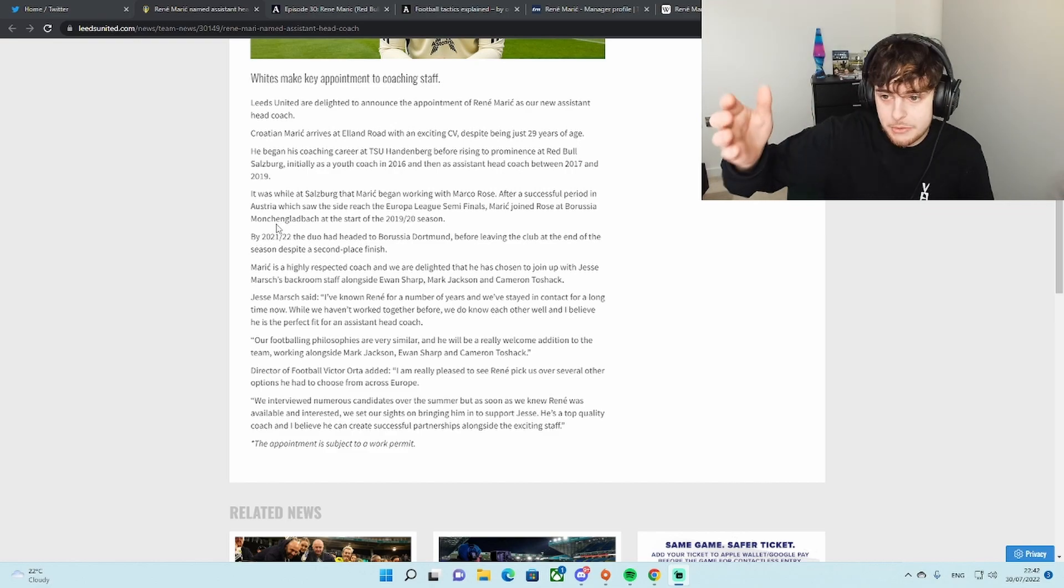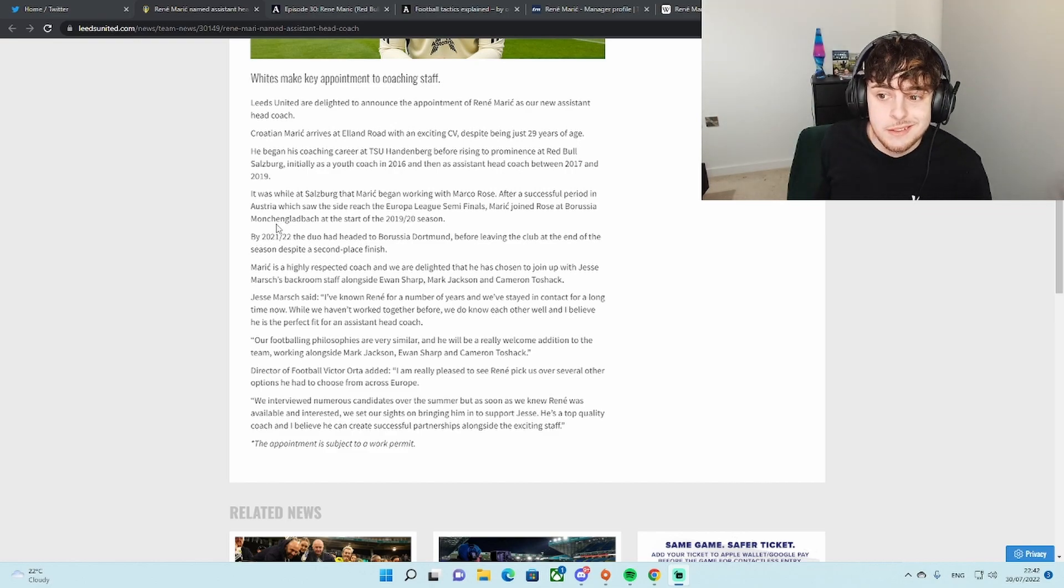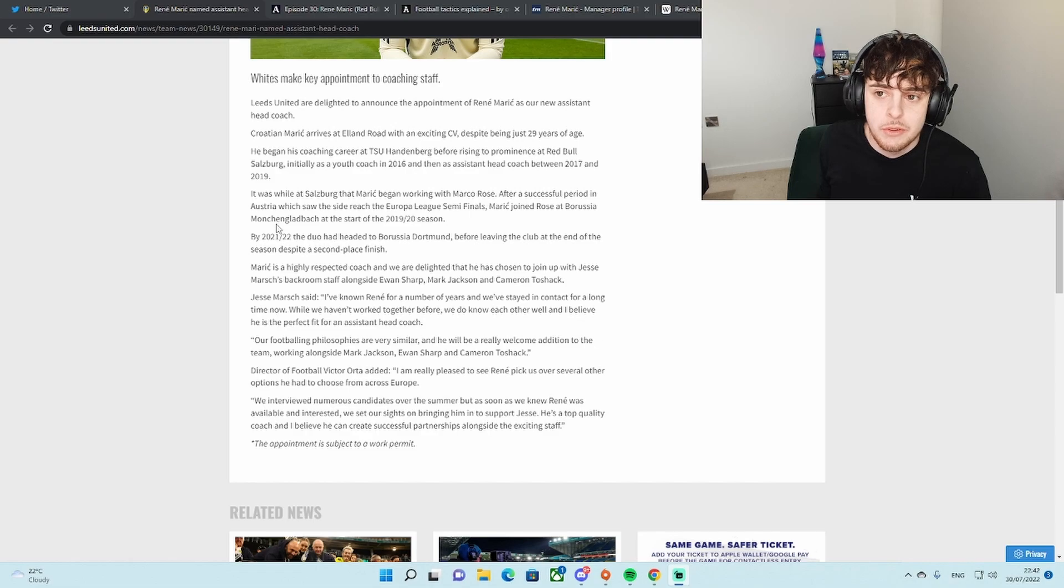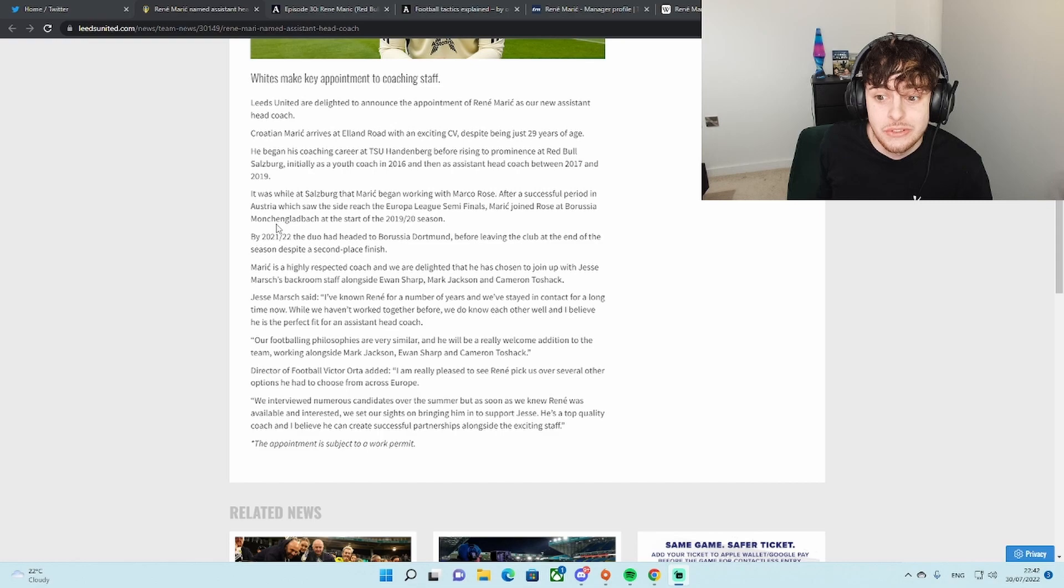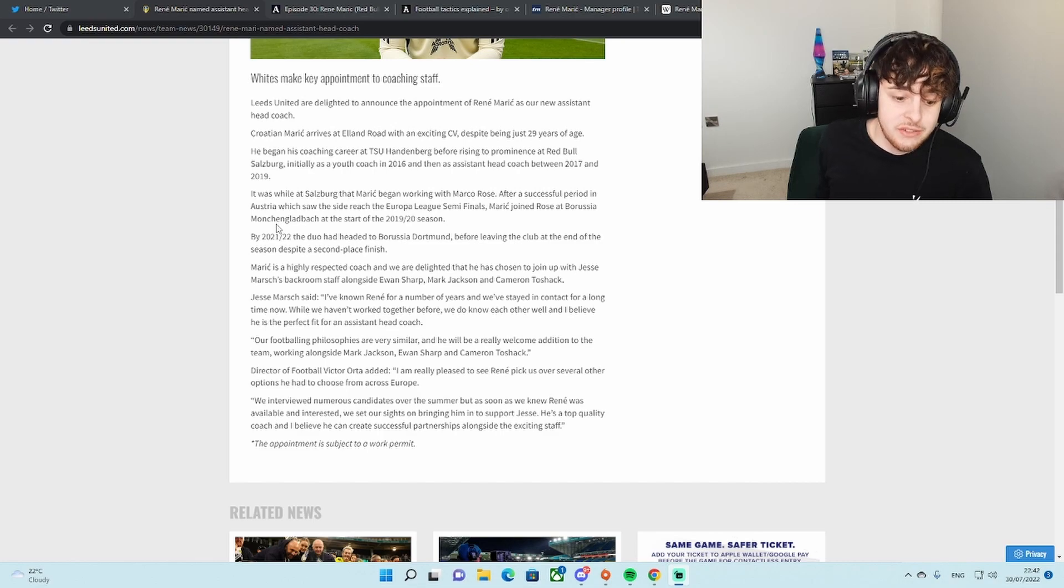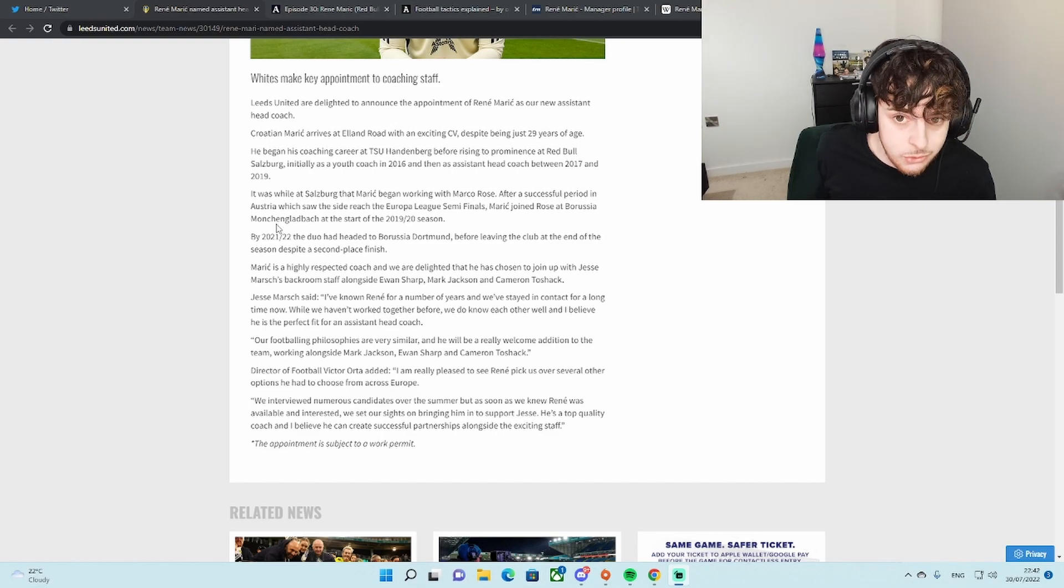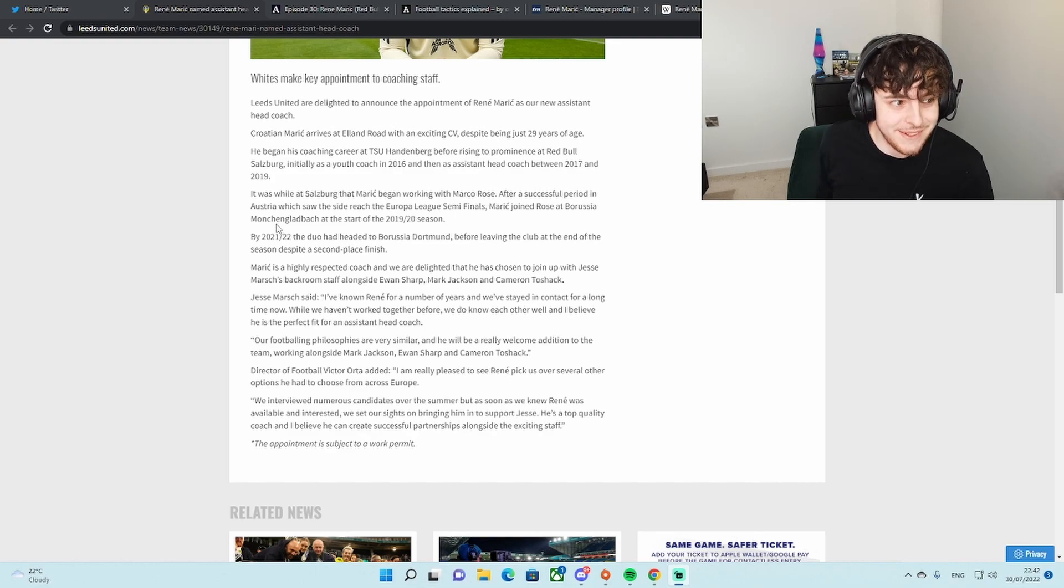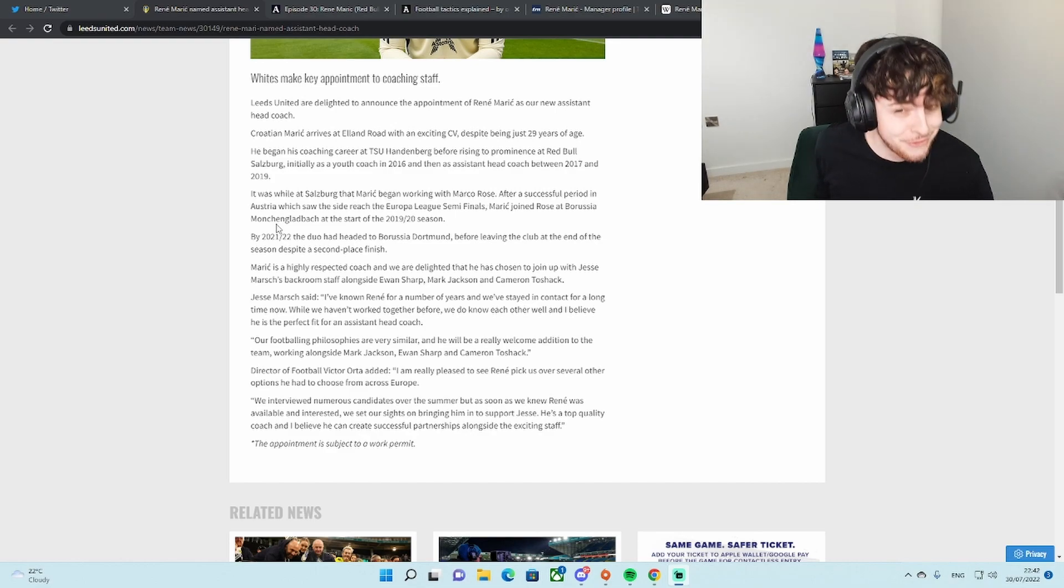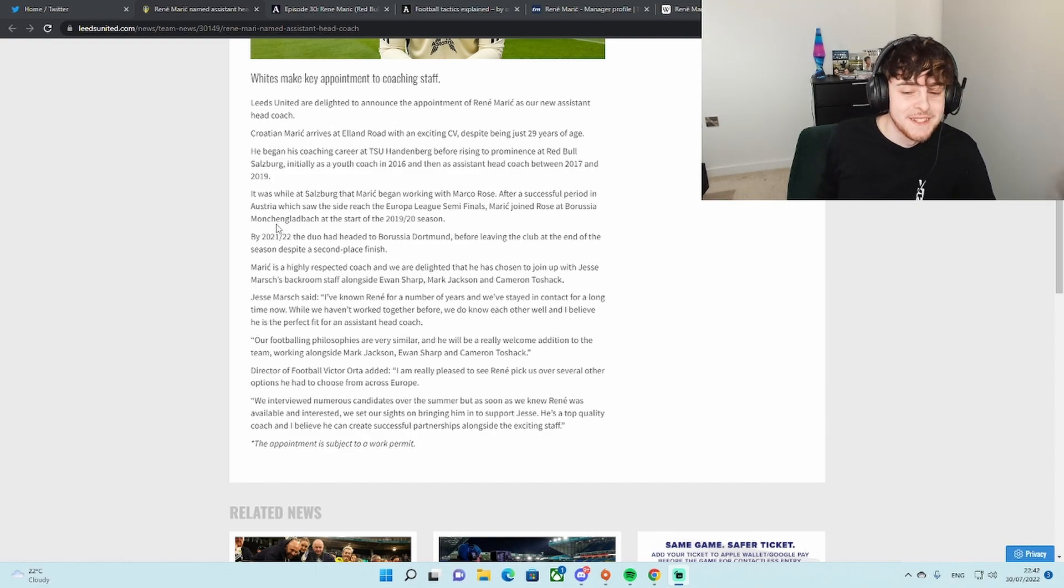Some of the names on there, good young hungry guys who want to succeed. Let me just clarify. This guy's 29. He's younger than Klich. He's younger than a few of the players.